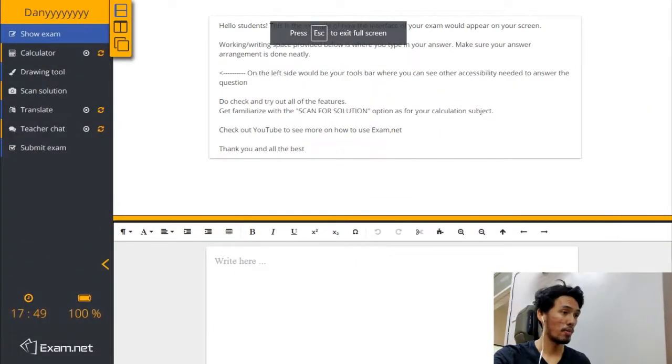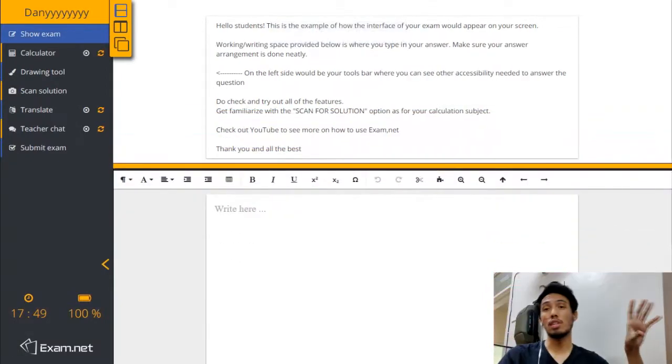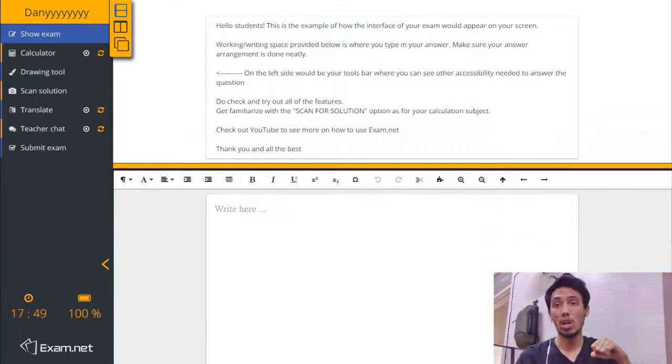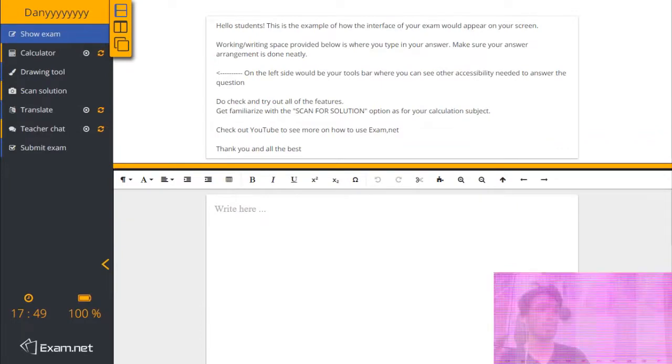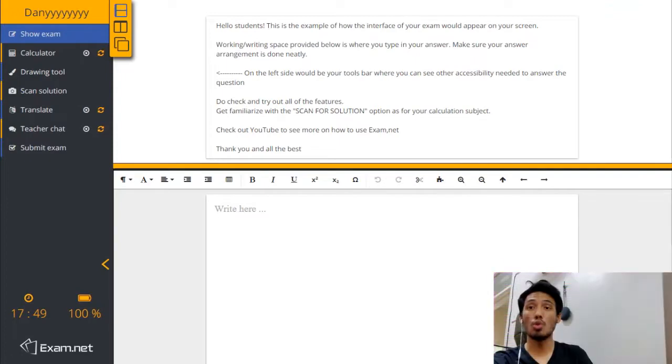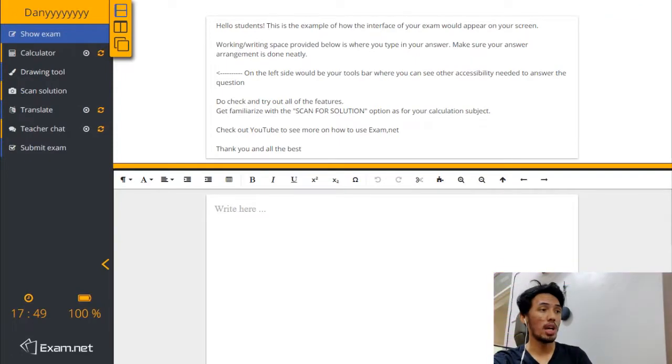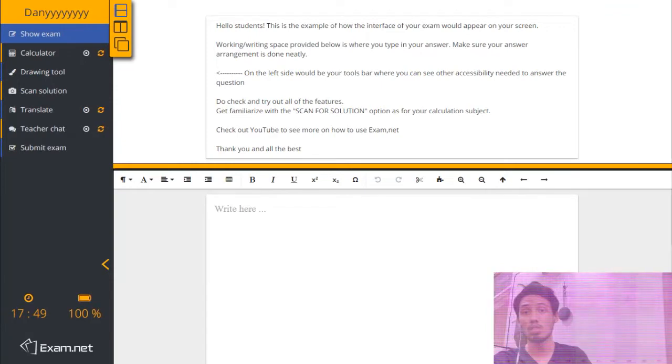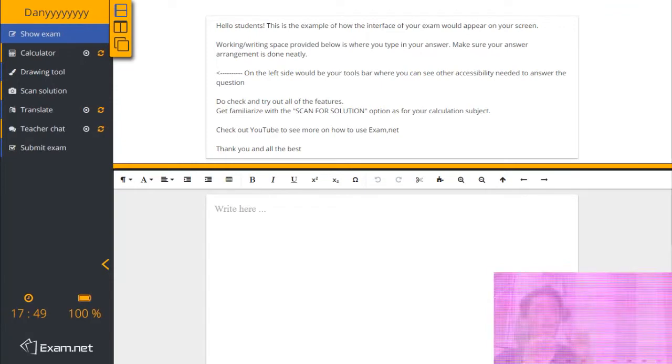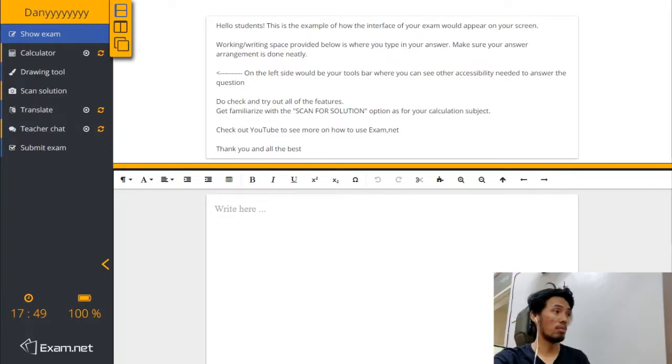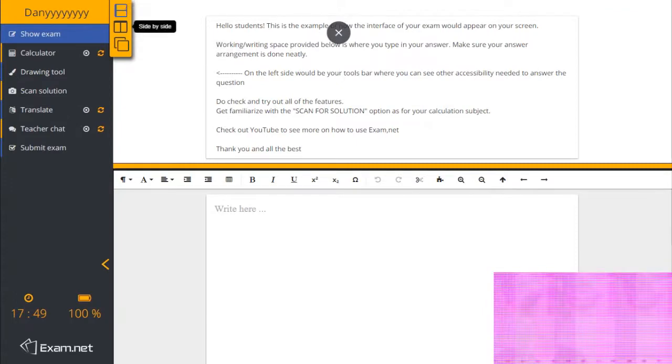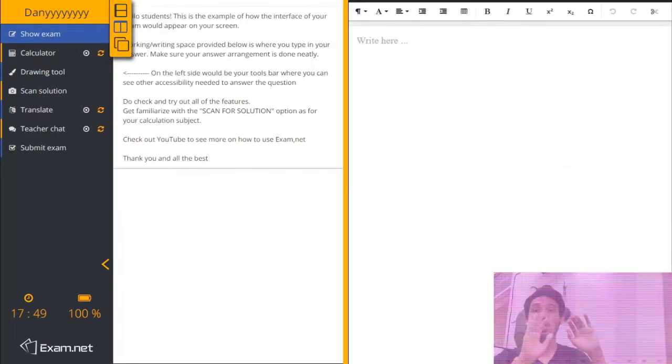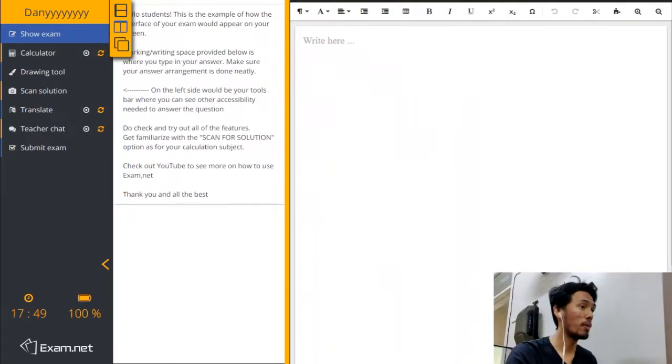As you can see, this is what your question paper will look like. On the top of the page is your exam question, and the blank space right here is your answer space where you have to type in all of your answers. You can change this layout by clicking in this small tools bar here. You can change it to above and below, or you can change it side by side, depending on whatever your preference is.